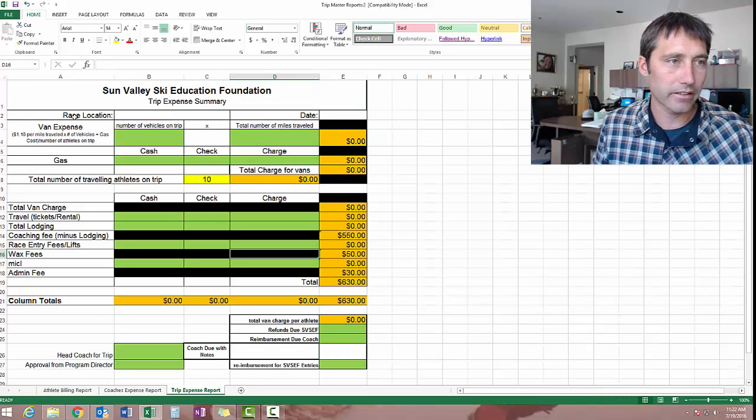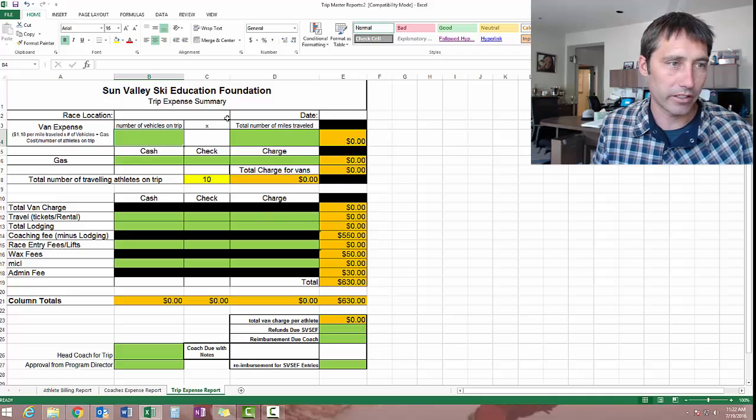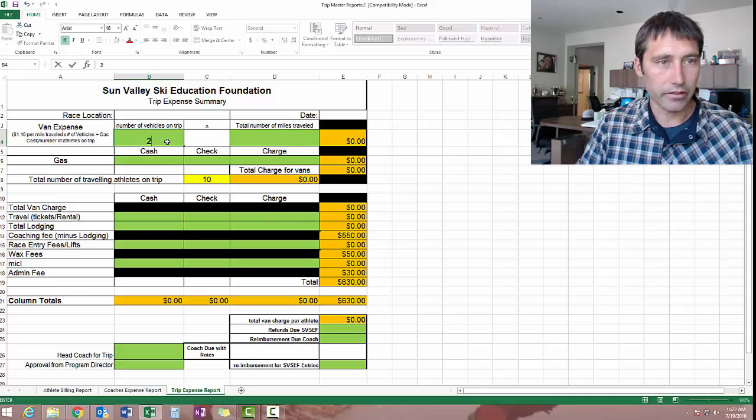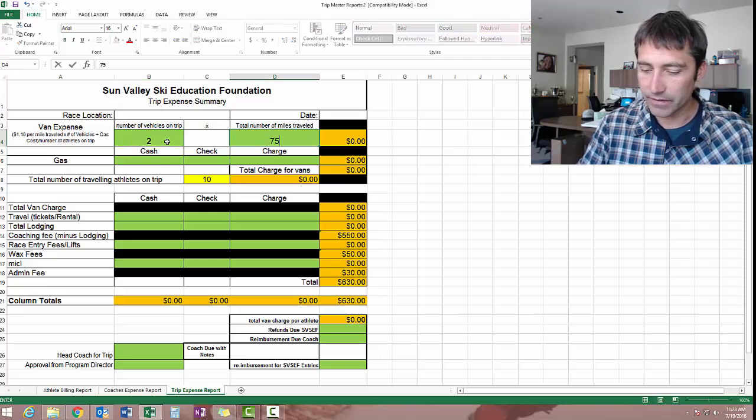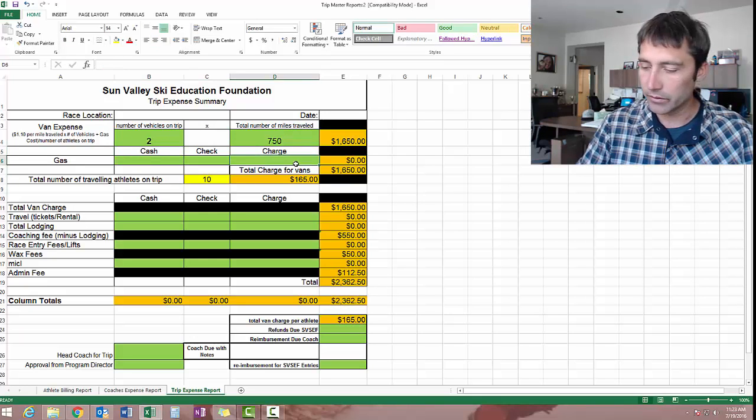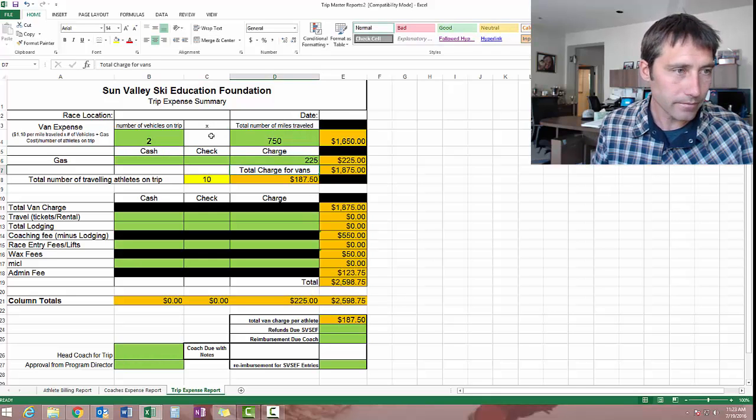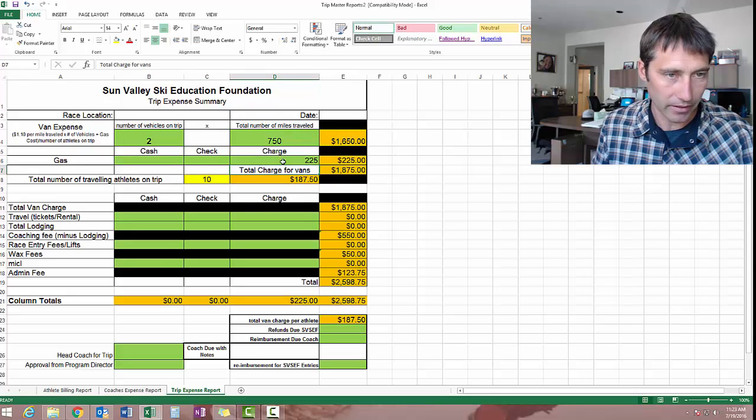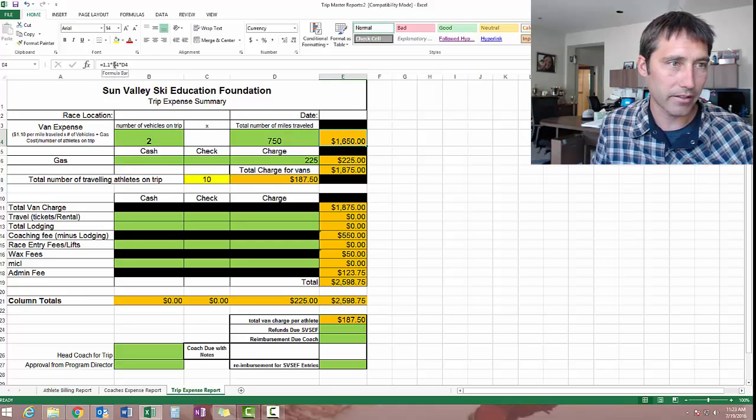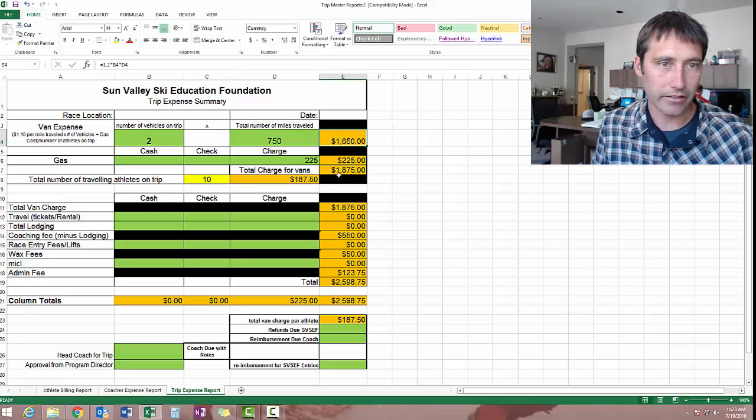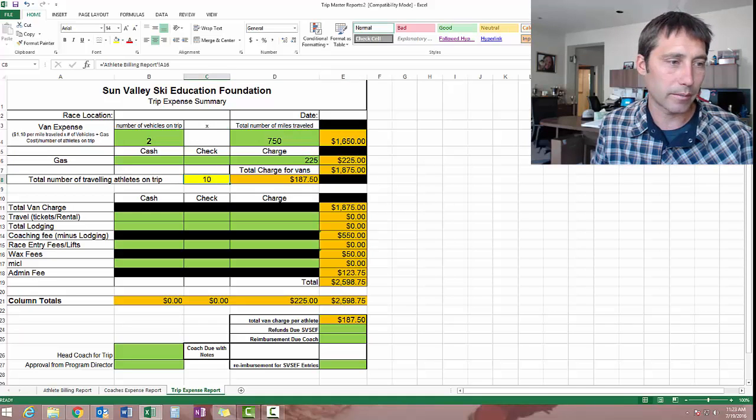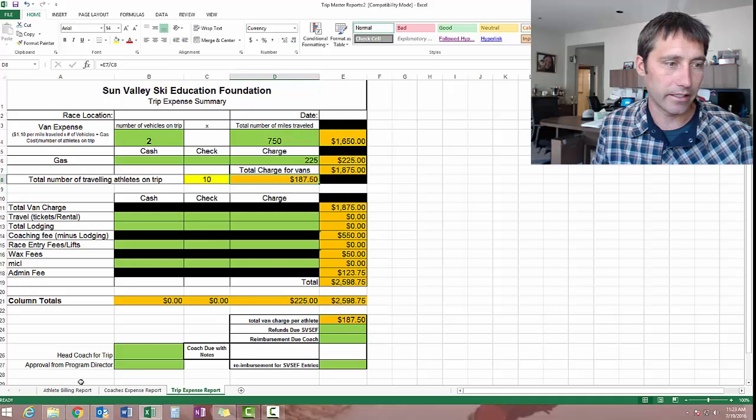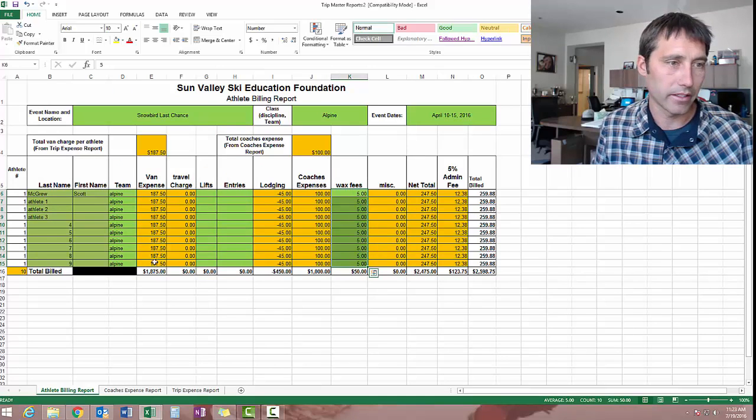So as we go over here, you've got race location and date. Of course, this is the van expense worksheet, this part of it right here. So let's say you had two vehicles on the trip. You traveled 750 miles. Green means go. And you dropped $225 in gas into the thing. This is the sum of your receipts. So you've got, as per our formula, $1.10 per mile times the number of vehicles times the number of miles traveled. So that gets you that figure. This number again is that magic number 10 from the billing report. And that gives you your total charge for the kids in the van. Go back here. You can see it drives it.